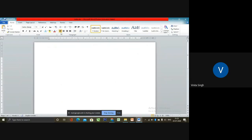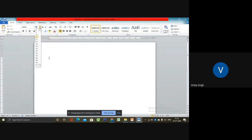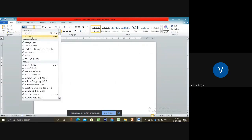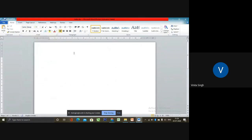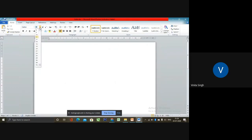By default, the font name is Calibri and font size is 11. You can change the font name and font size as per your convenience from the formatting toolbar. Selecting a different font is called changing the font type. Some commonly used font types are Calibri, Arial Narrow, Times New Roman, and many more. To change the font name, select the font name you want from the formatting toolbar and the font size just beside it. Always remember to choose a font that is clear and easy to read.